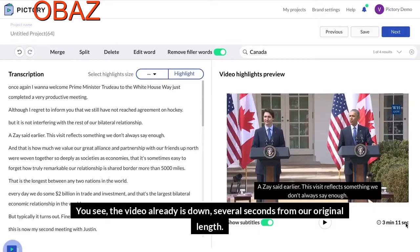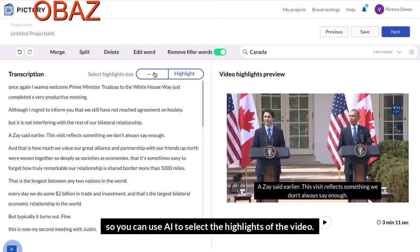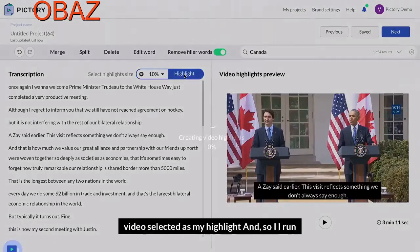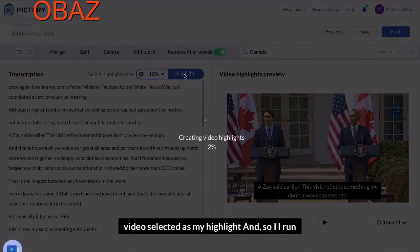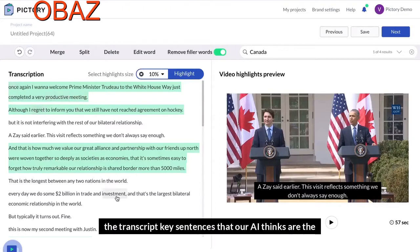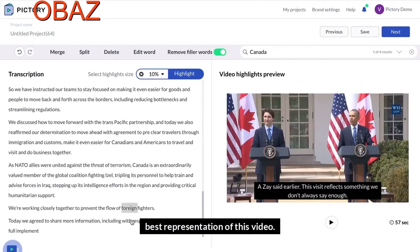You can see the video is already down several seconds from its original length. Now I want to further select the highlights. You can use AI to select the highlights of the video — for example, I want 10% of the original video selected as my highlight. I run the highlighting algorithm and it picks out key sentences from the transcript that the AI thinks are the best representation of this video.